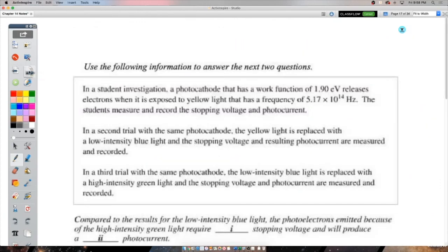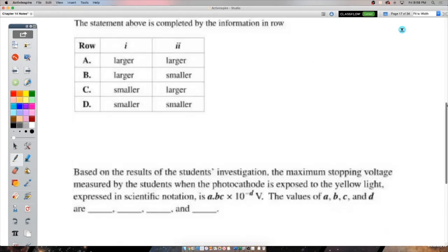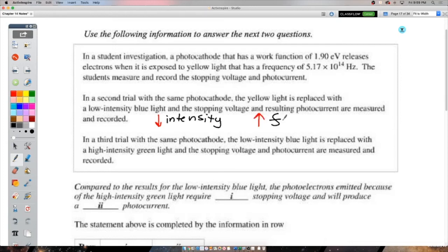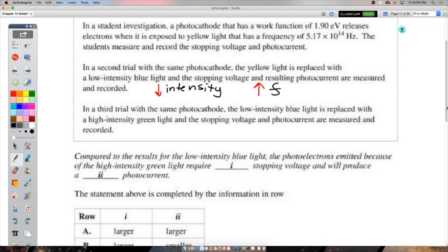Sorting photoelectric effect predictions into classical wave theory vs. quantum physics: (1) Low-intensity radiation incident for a long time will cause photo emission — that's classical wave theory, where energy builds up continuously. (2) High-intensity radiation won't cause photo emission unless frequency exceeds the threshold frequency — that's quantum physics, particle-like behavior.